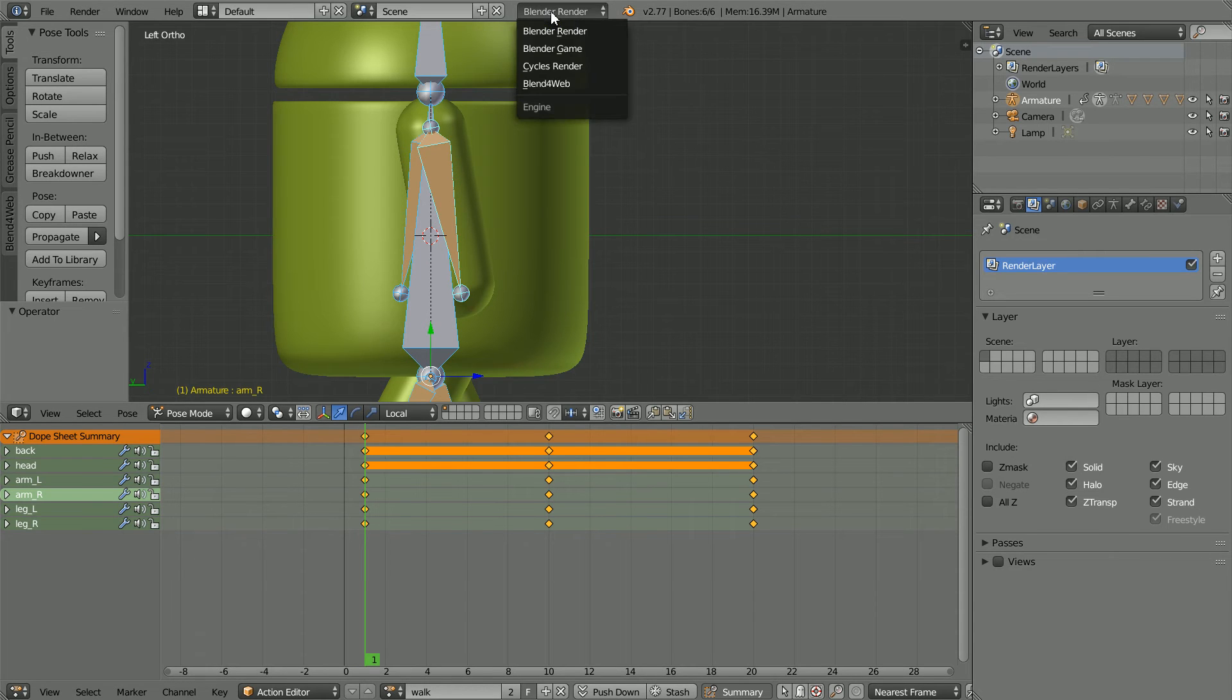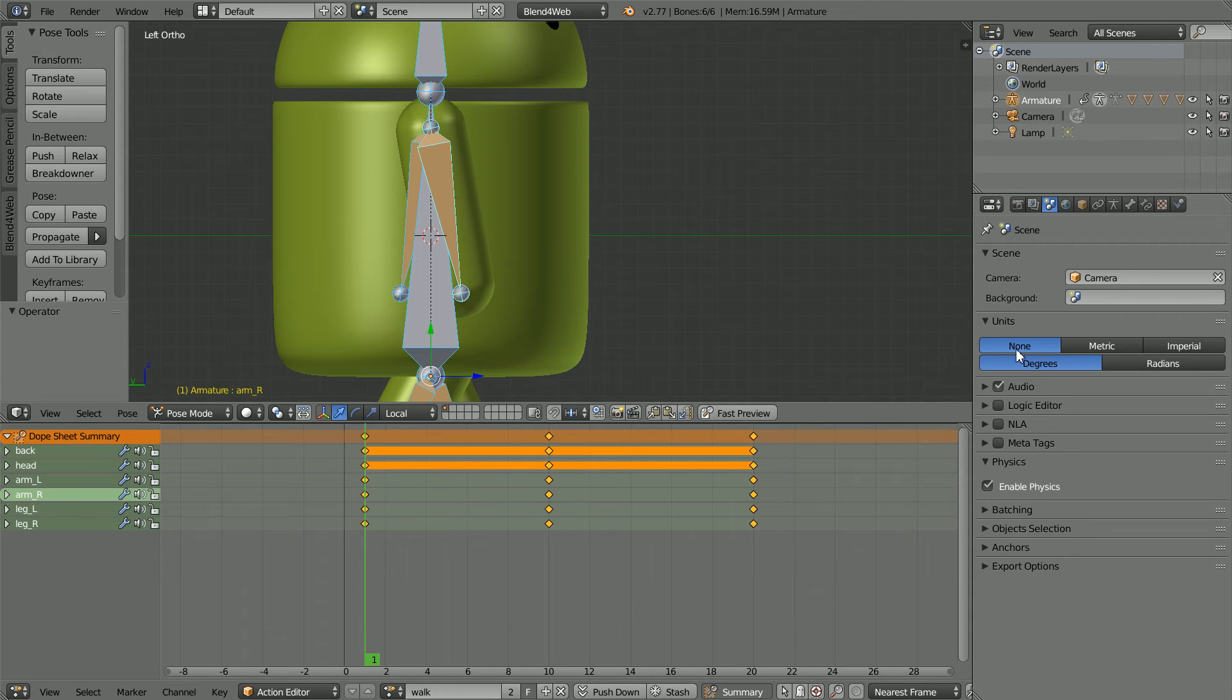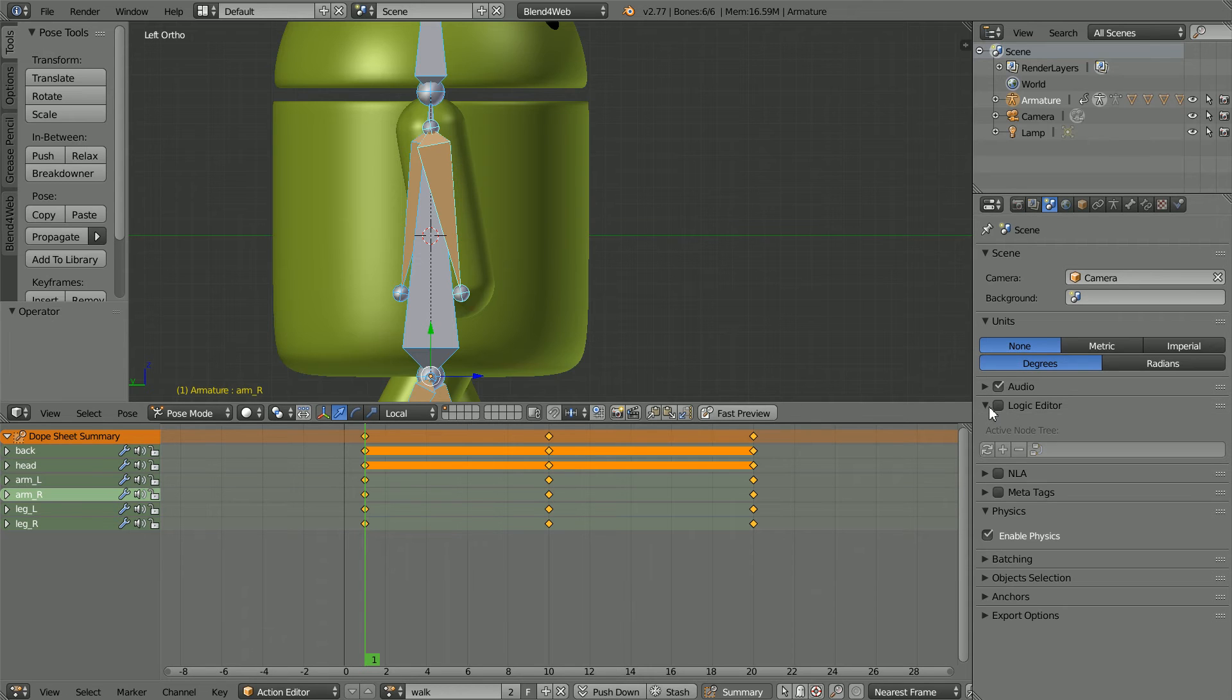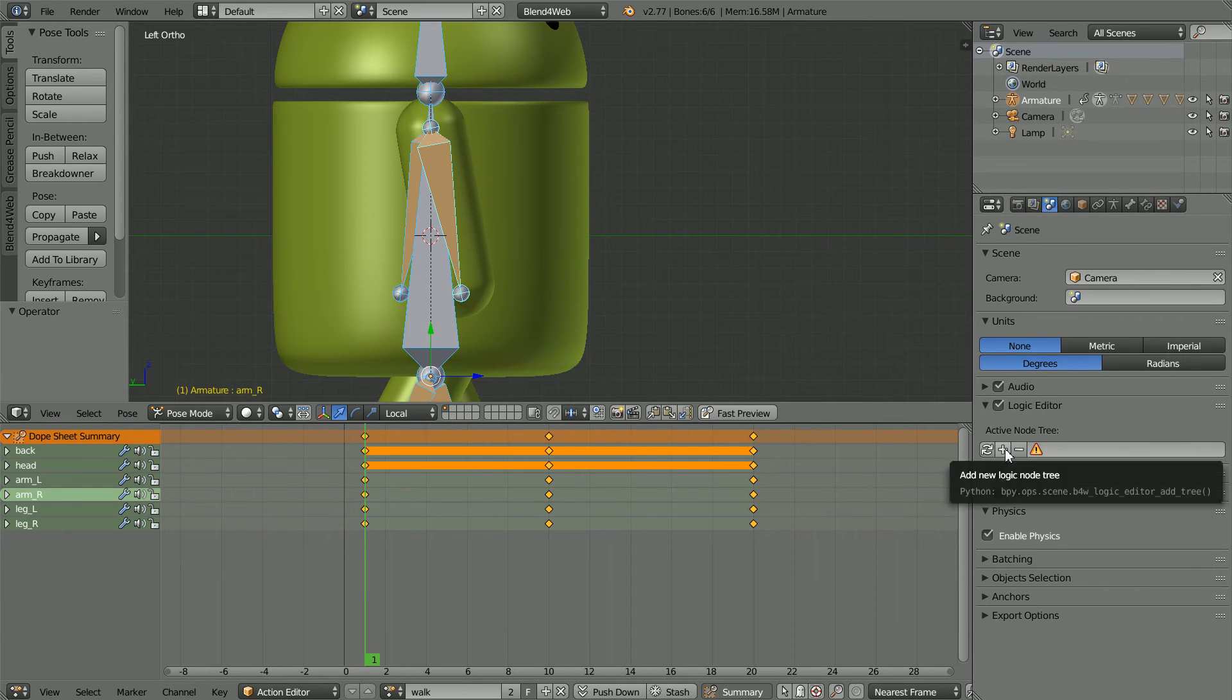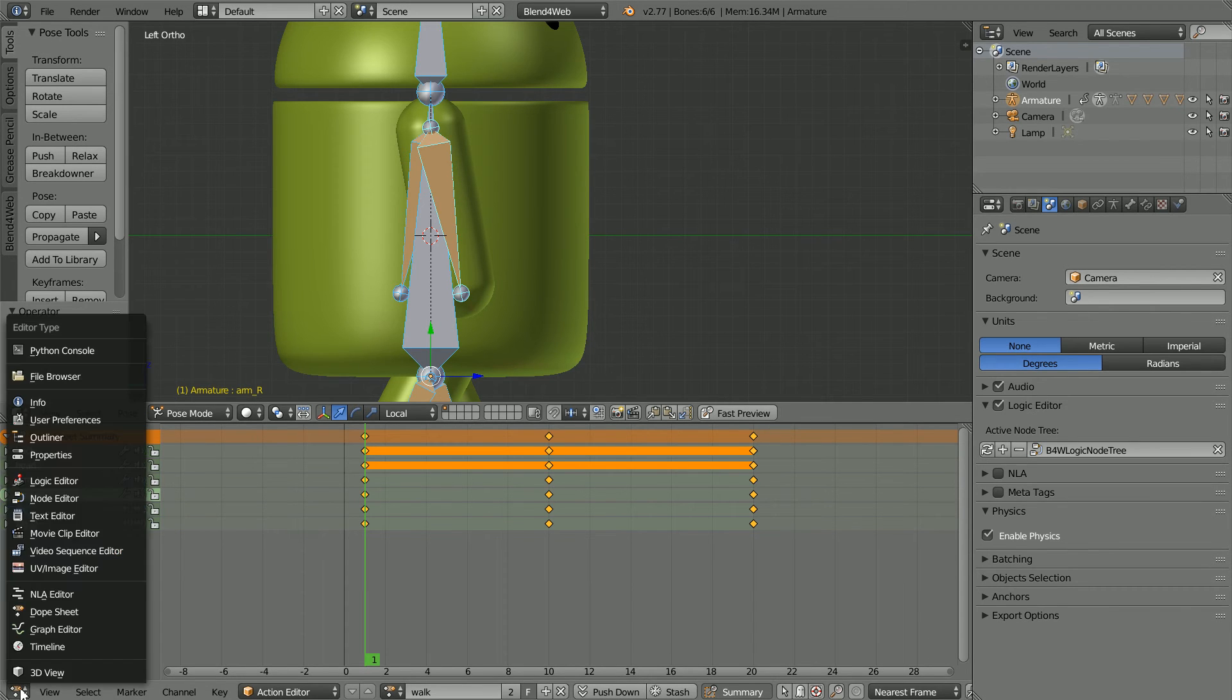Change blender render to blend for web. Click the scene properties button. Tick logic editor and click the plus to add a new logic node tree. Change the window to a node editor window.